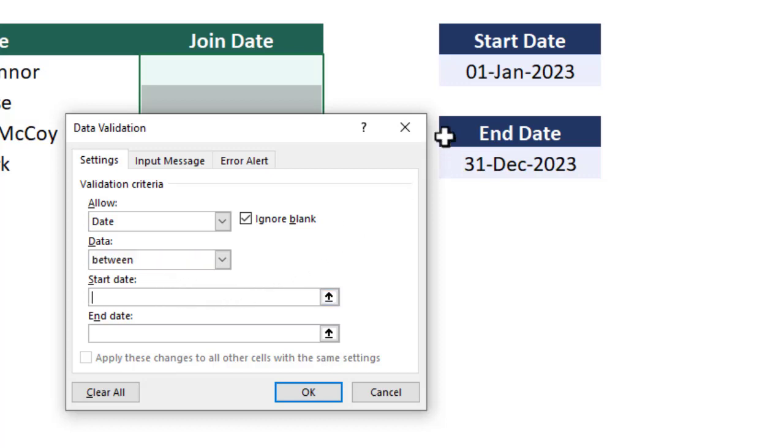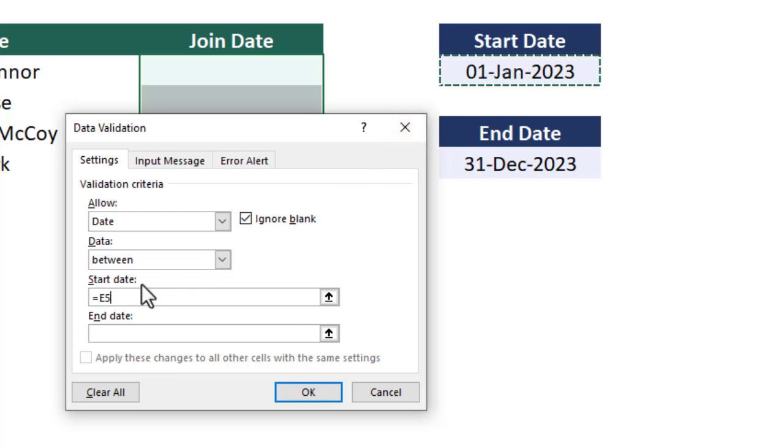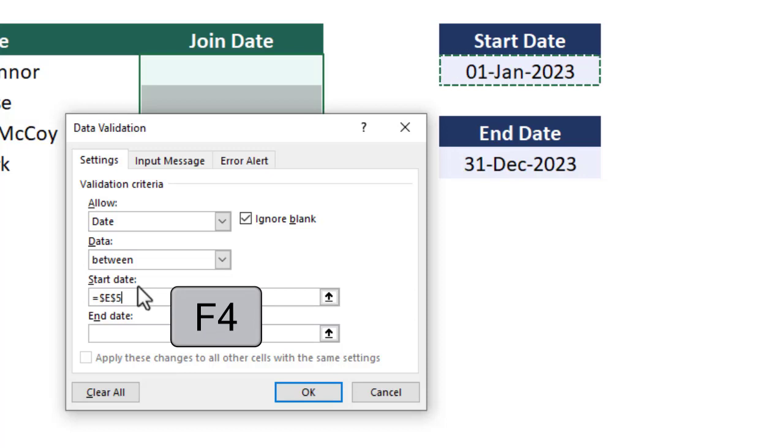So we place our cursor in the start date field, and then we can select the date value in our worksheet. We also need to make sure that this is an absolute reference since we are selecting the data validation for multiple cells. So we can simply press the F4 key on our keyboard to add in the dollar signs and make this an absolute reference.